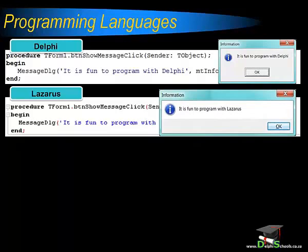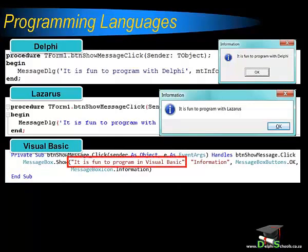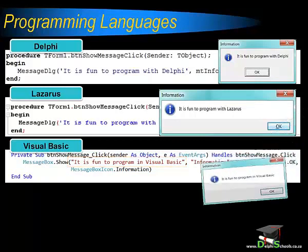As I mentioned before, there are many different programming languages. Visual Basic, for example, is also a very popular programming language. It is not my intention to teach you how to program in Visual Basic, but I think you will find it very interesting to see that although it differs slightly from Delphi, it has more or less the same logic and can produce more or less the same result. This Visual Basic code tells the Visual Basic compiler to display a message that reads, 'It is fun to program in Visual Basic.' When the compiler translates this code, it produces the following output.